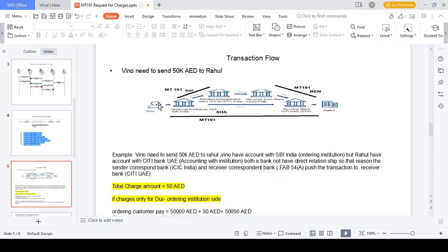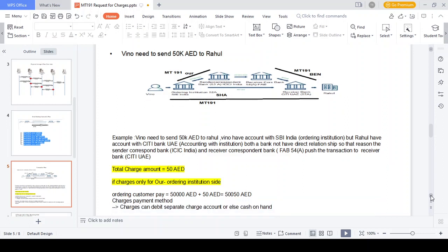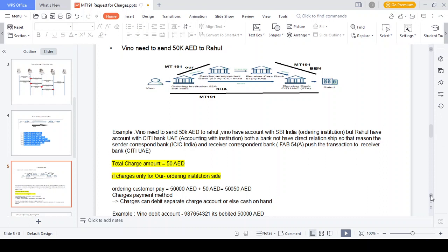We inform the ordering institution to send 15,000 AED to Ragul who holds an account with Citibank UAE. The ordering institution prepares either MT103 or MT202 or MT202 Cover. If MT103, the transaction and announcement both flow in a single message; if MT202 Cover, the transaction flows via MT202 Cover and the announcement via MT103. For OUR charges, the ordering customer needs to send 15,000 AED plus 15 AED charges, totaling 15,015 AED - either paid directly to the bank or debited from a separate charge account.